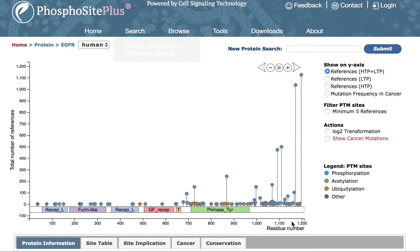The horizontal axis represents the linear amino acid sequence of the protein, and the position of known protein domains as categorized in the PFAM database are displayed. Clicking on these domains will navigate to the PFAM database for more detailed information about each domain.